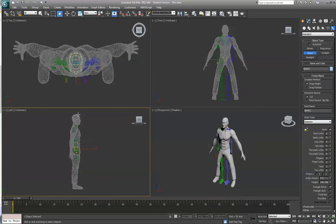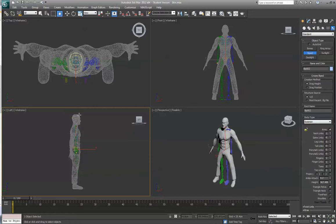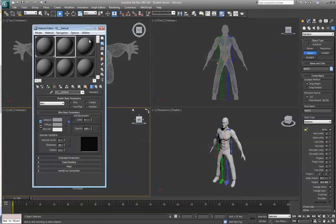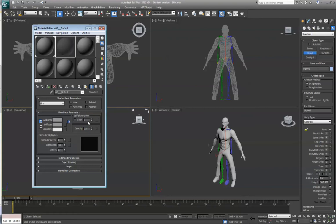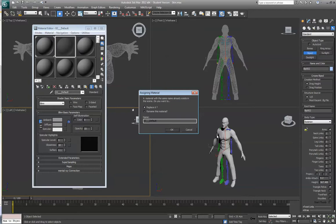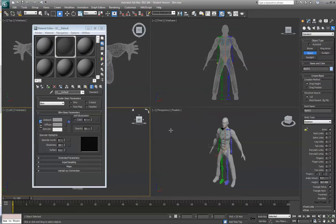It doesn't have to be perfect, because we're going to have to make some changes regardless. You also see it's a little difficult to see the structure underneath. So I'm going to go under Materials and create a new one. I'm just going to make it very transparent and apply that to this character.